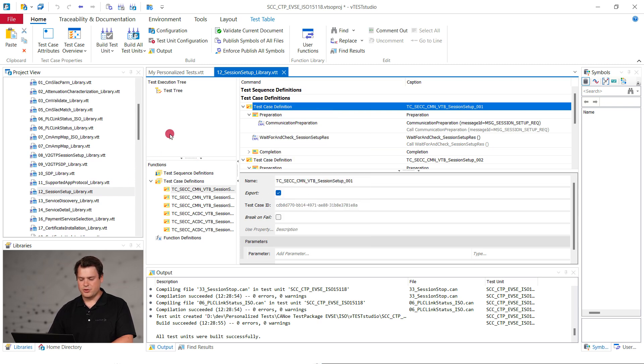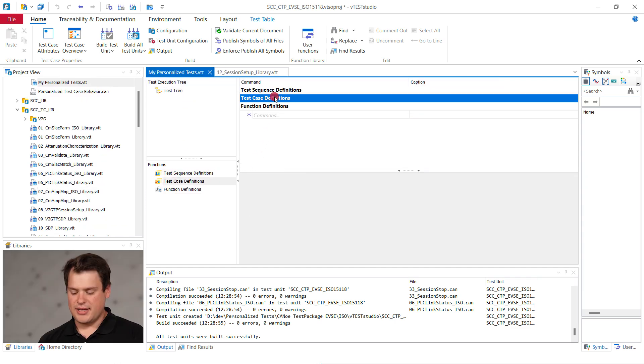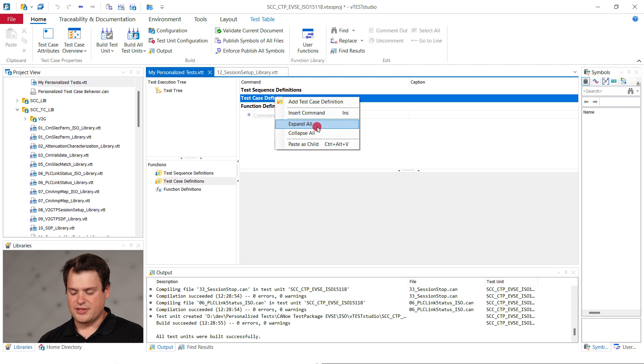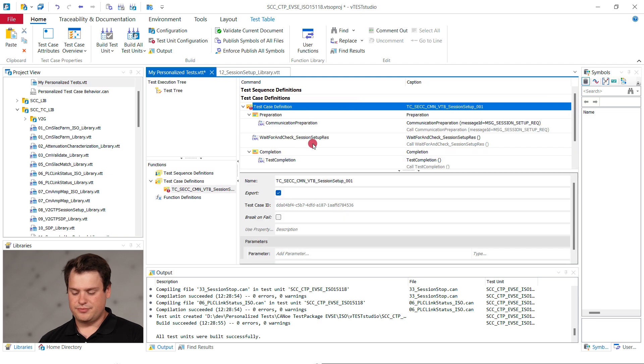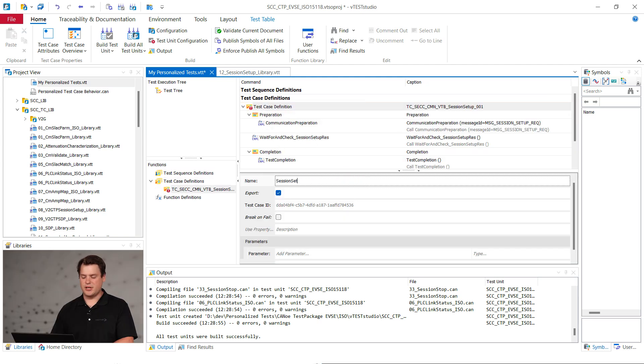Then return to my personalized tests, right click on test case definition and select paste as child. Then rename it to session setup request with extra length byte.